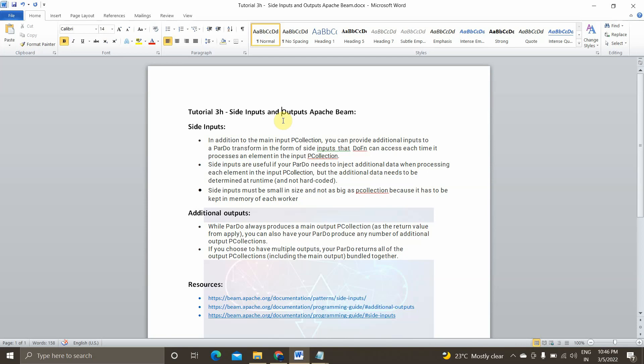Hey guys, I am Viknesh and welcome back to my YouTube channel Cloud and AI Analytics. Hope everyone are doing good. So in today's video, we will be seeing the last available transformation functions in Apache Beam — that is side inputs and side outputs, or additional outputs.